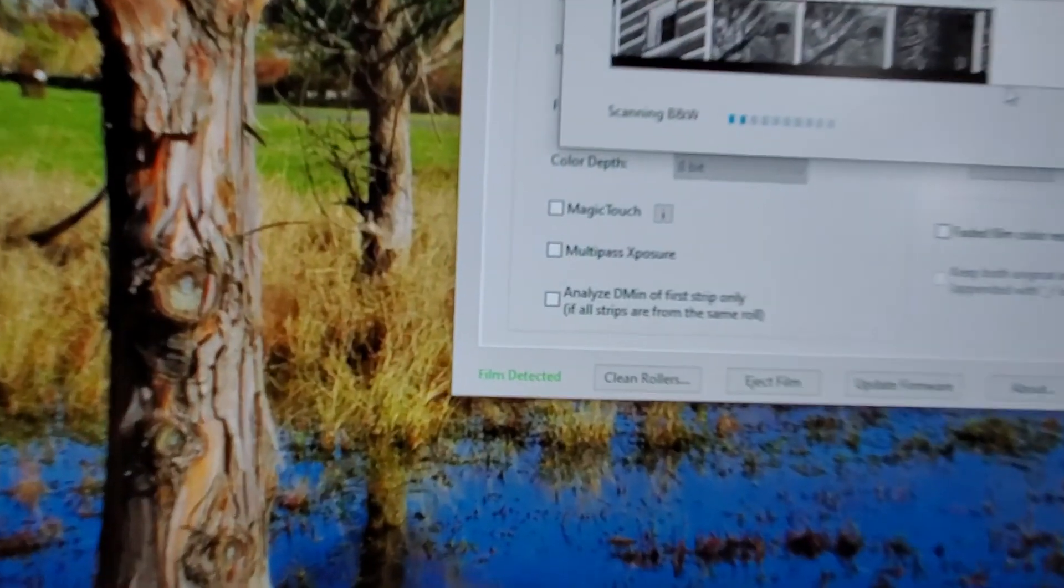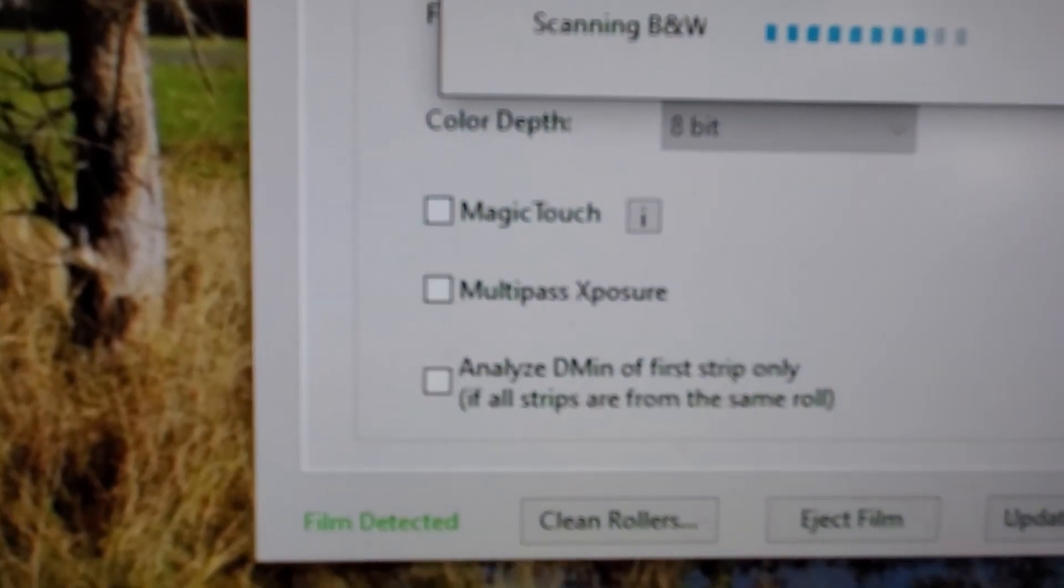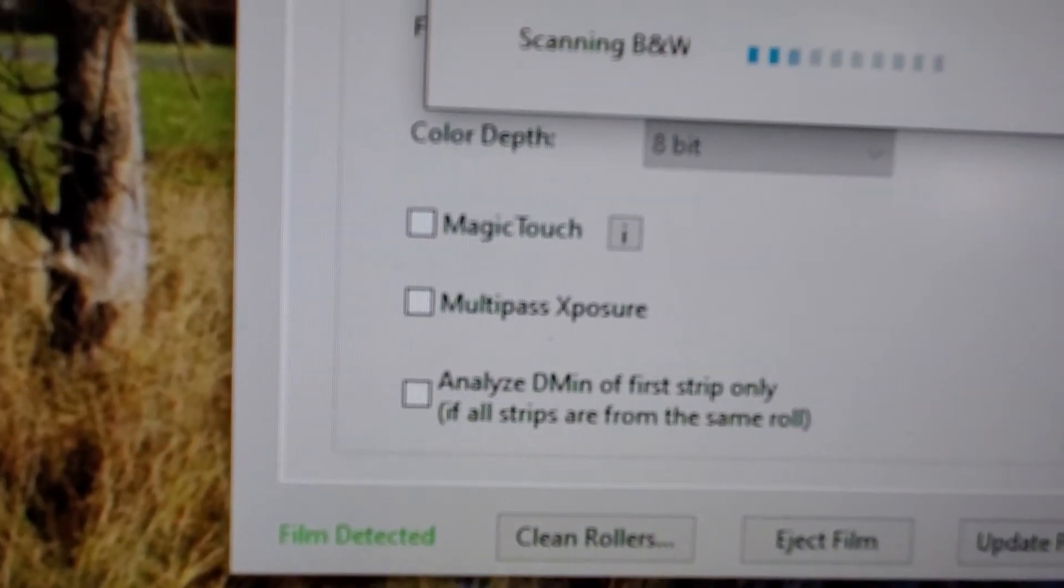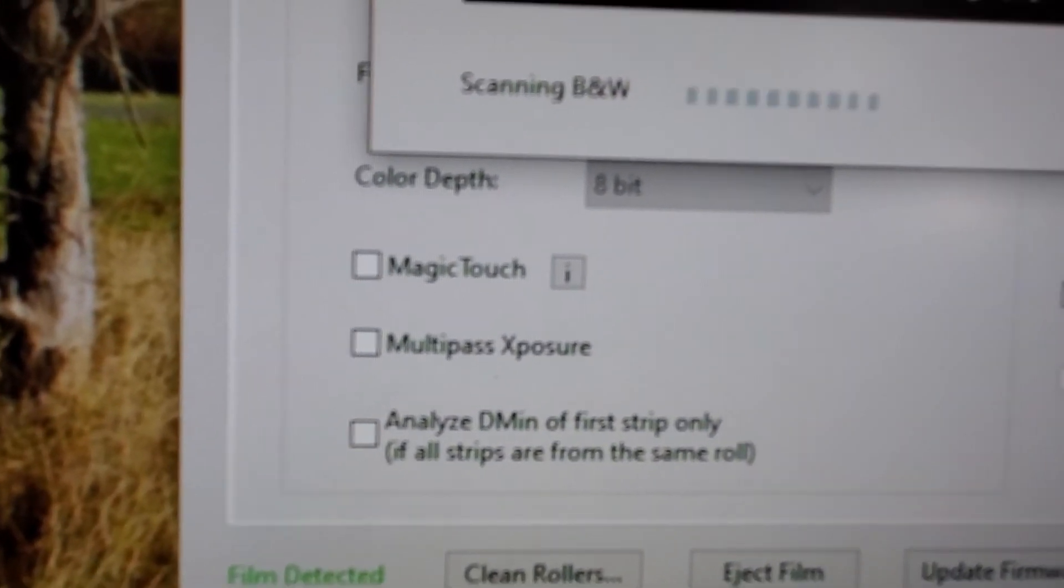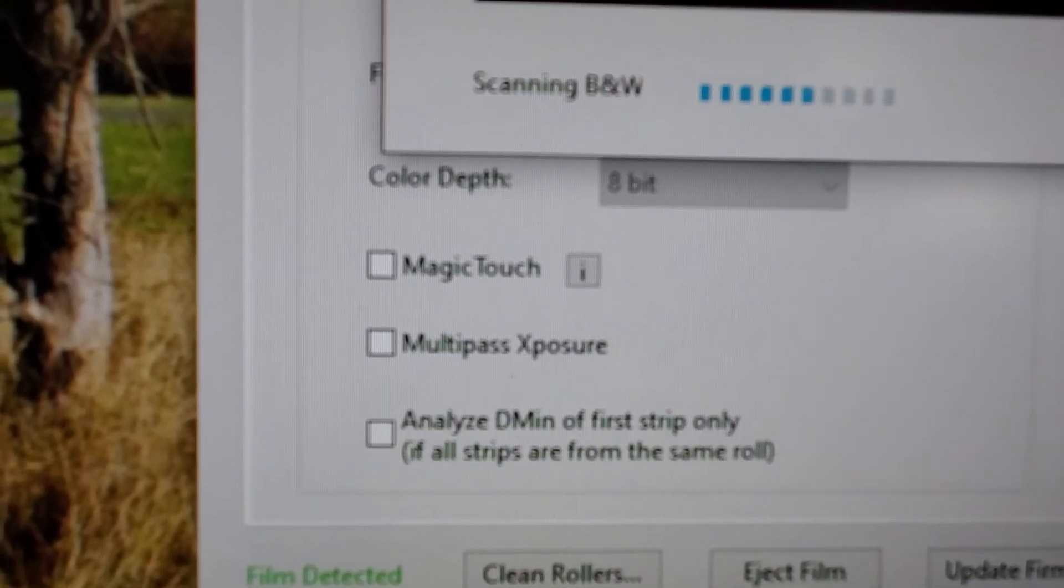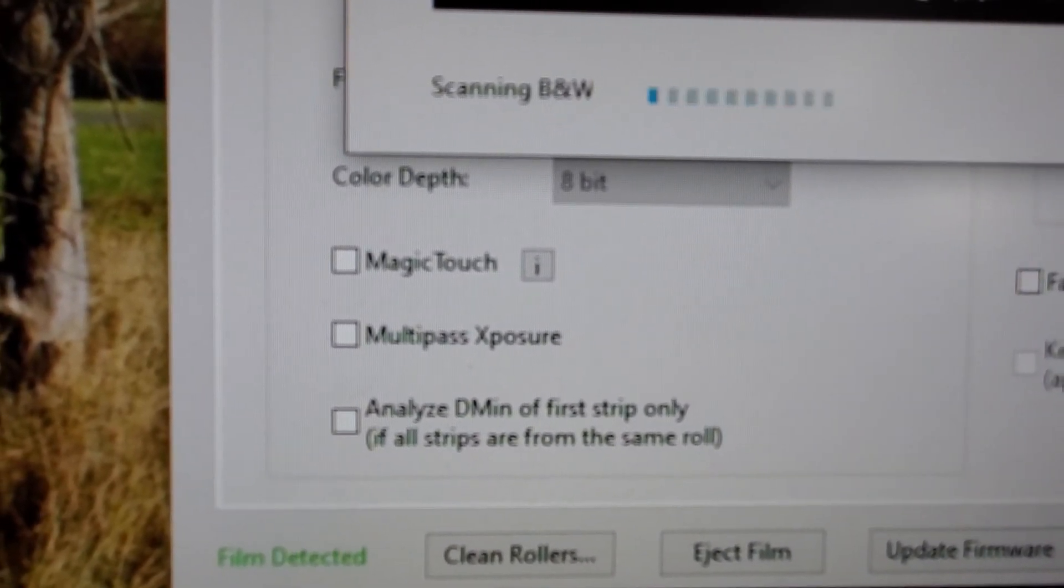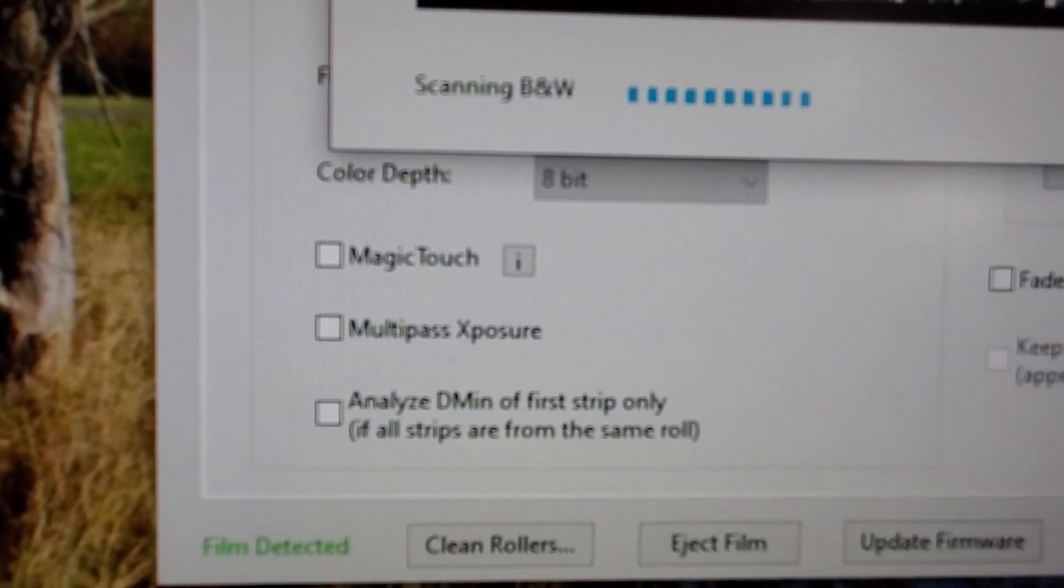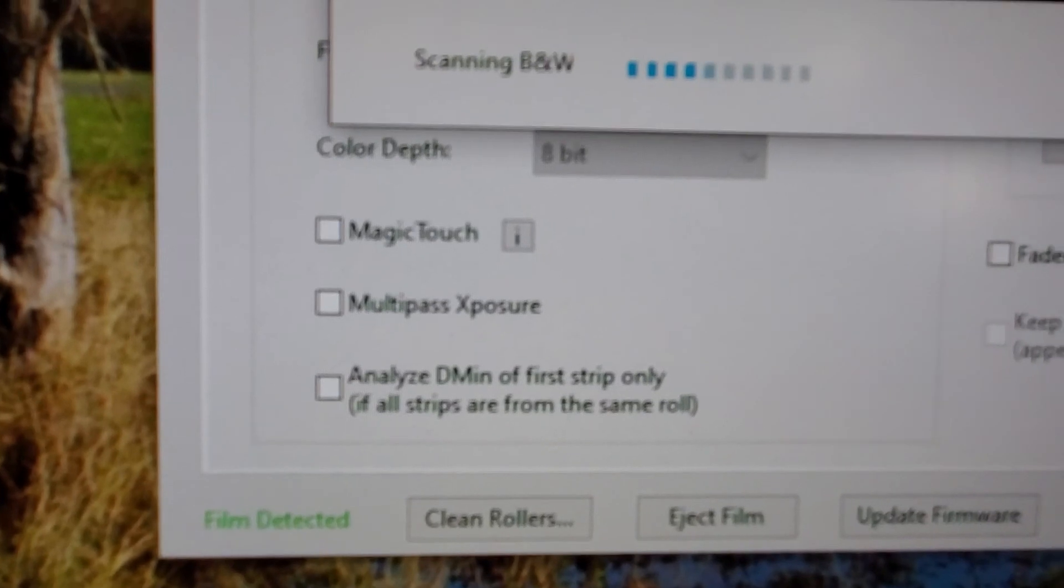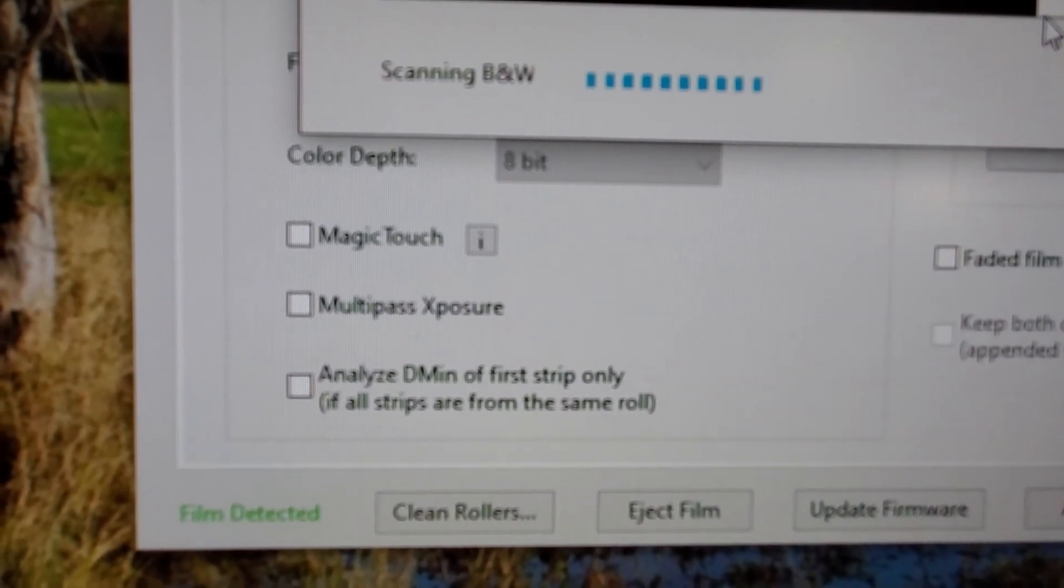You just have to click on the program when it opens up what you would like. It also has a lot of options. If you'll see here on the screen, magic touch. Okay. Magic touch. If you click that, it will remove dust and any scratches.